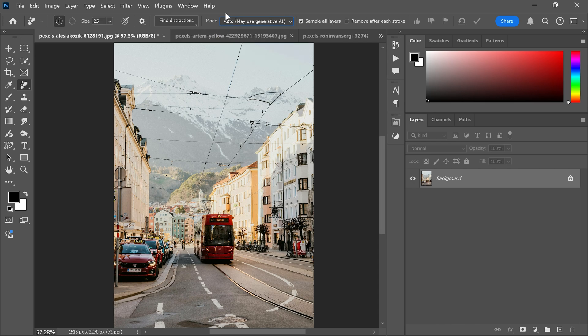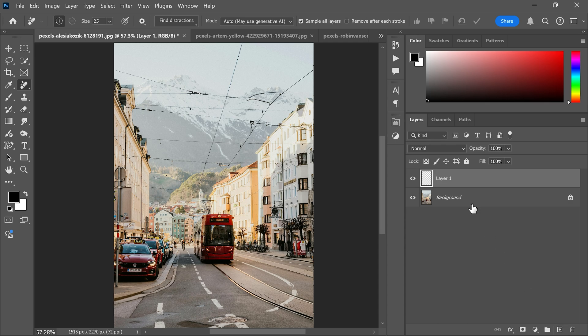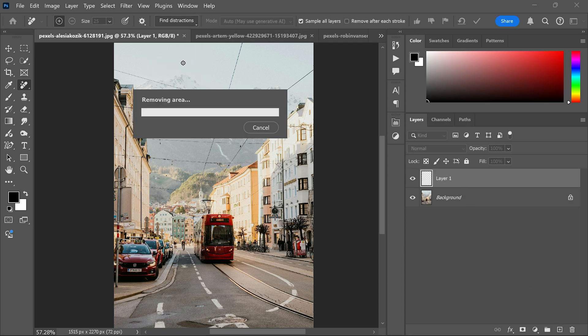I'm going with Auto mode. In Find Distractions, it has two options: wires and cables and then people. Now create a new layer above the background layer and make sure sample all layers is turned on. In the Find Distraction settings, choose wires and cables.